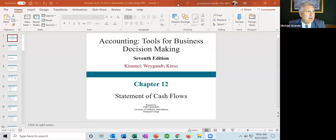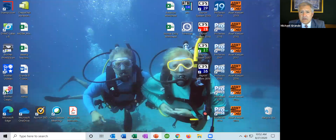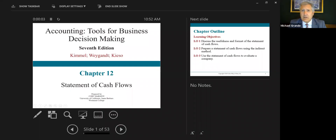Since we are working on a remote learning basis, this is the PowerPoint presentation we have. Let me share my screen to pull up this presentation. We're going to go from the beginning — from the publisher's PowerPoint deck, 'Accounting Tools for Business Decision Making.' That's the name of the textbook, seventh edition, authors Kimmel, Weigand, and Kaiso. This is chapter 12, Statement of Cash Flows.